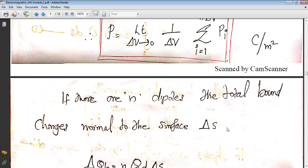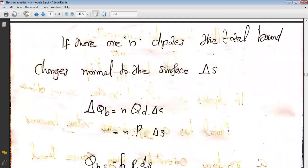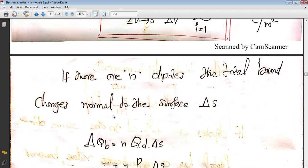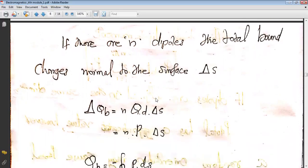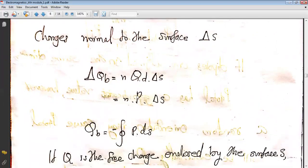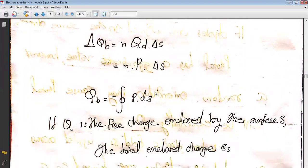If there are n dipoles, the total bound charges normal to the surface ΔS is equal to n × q × d × ΔS. Here d × ΔS gives the volume, and n × q represents the total number of charges. This bound charge qb can be rewritten as n × p × ΔS, where p = q × d is the dipole moment.